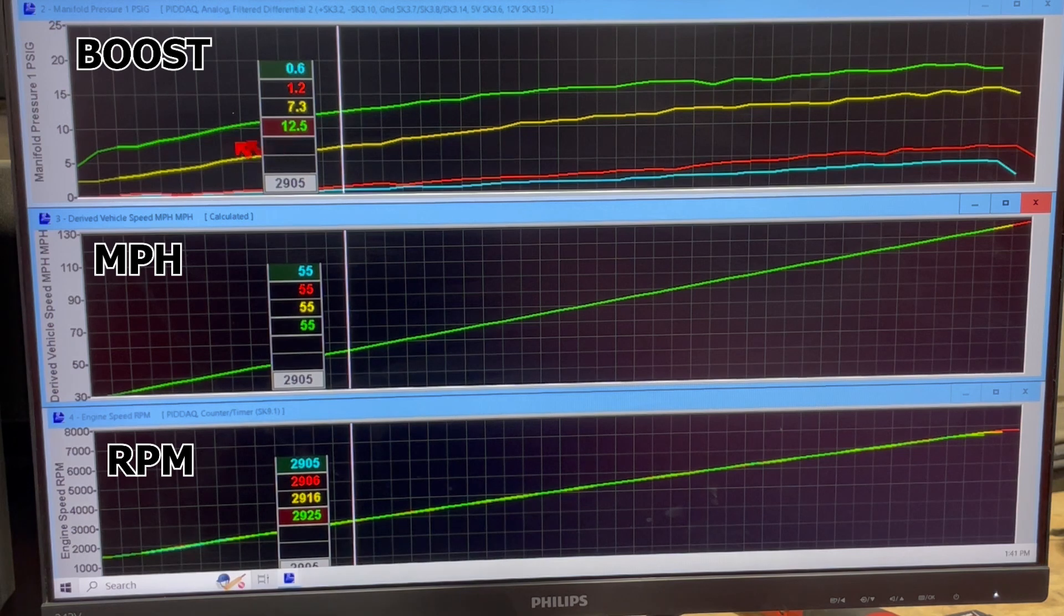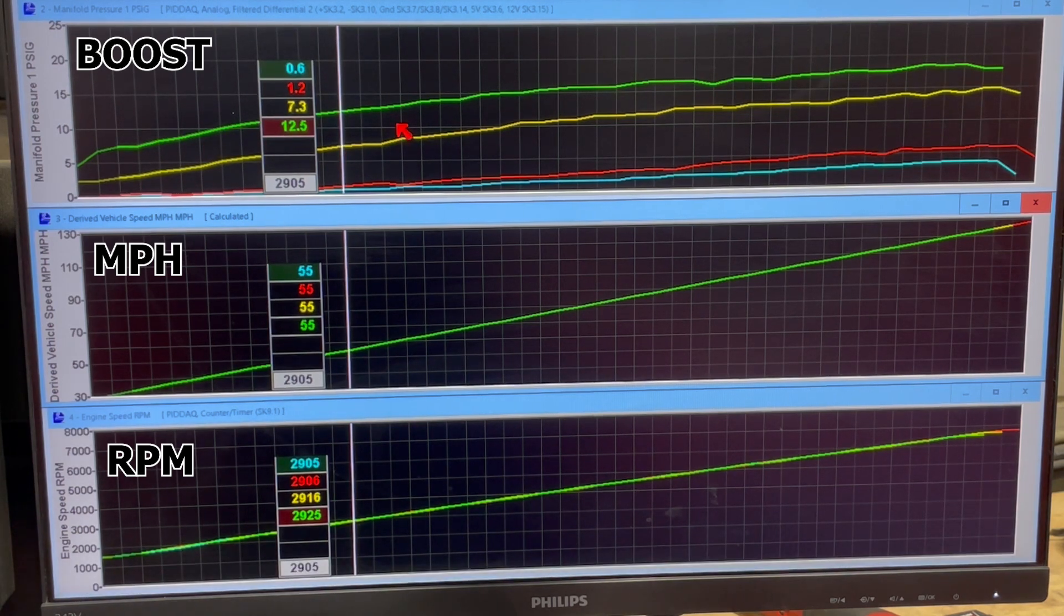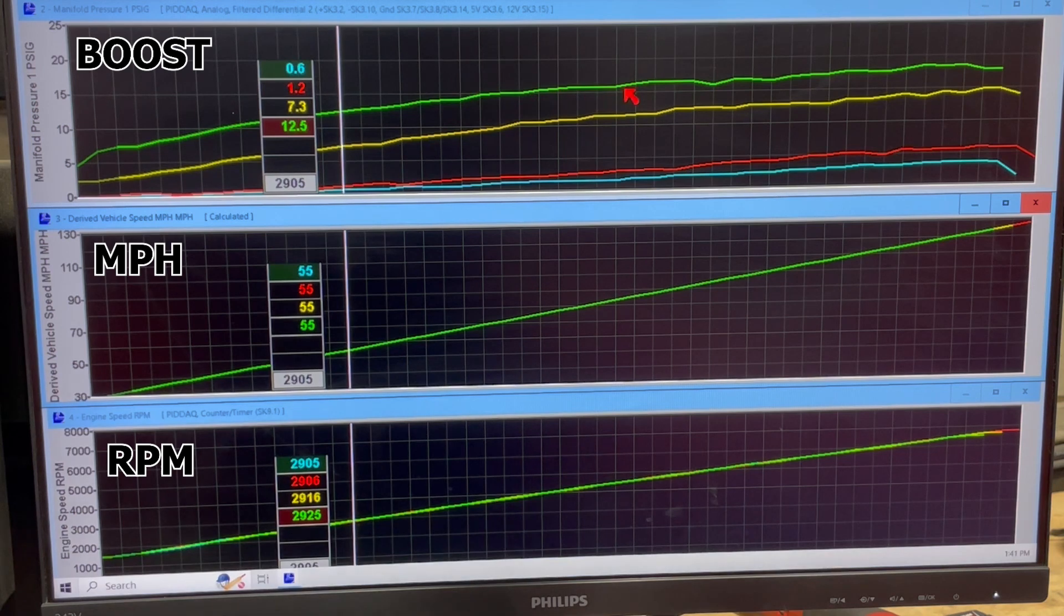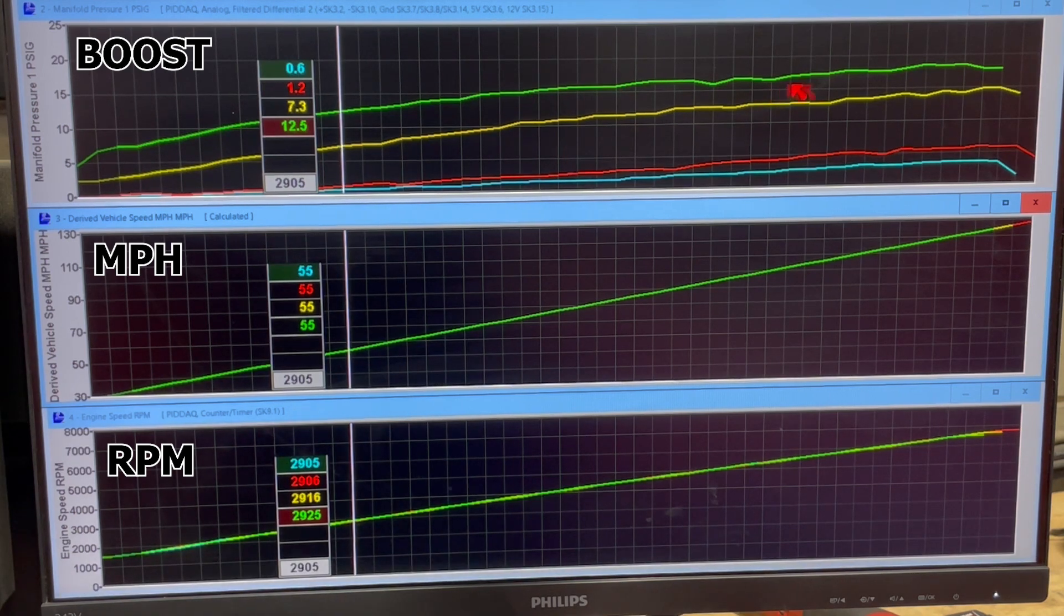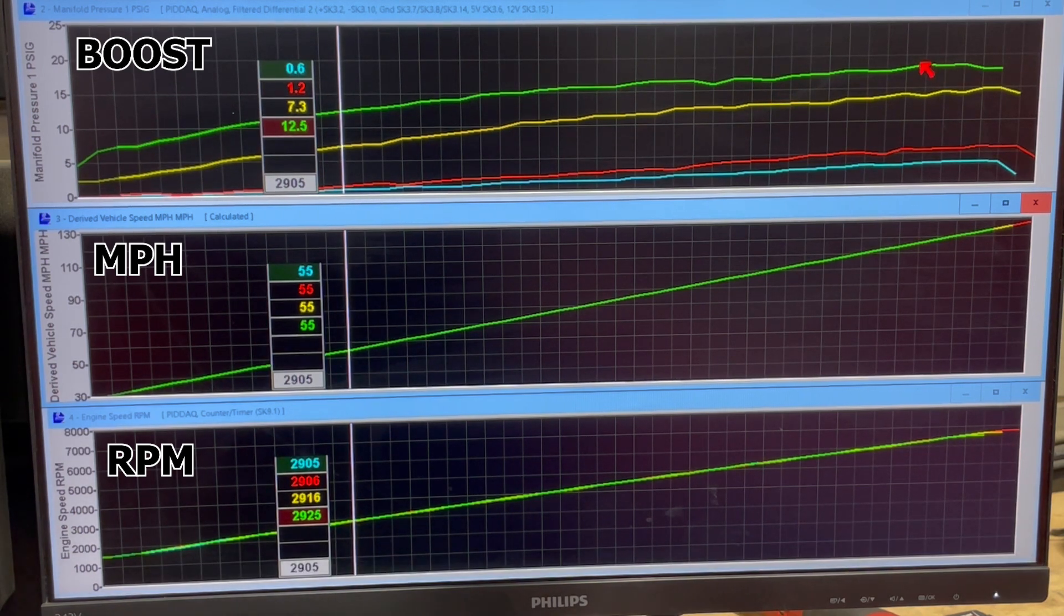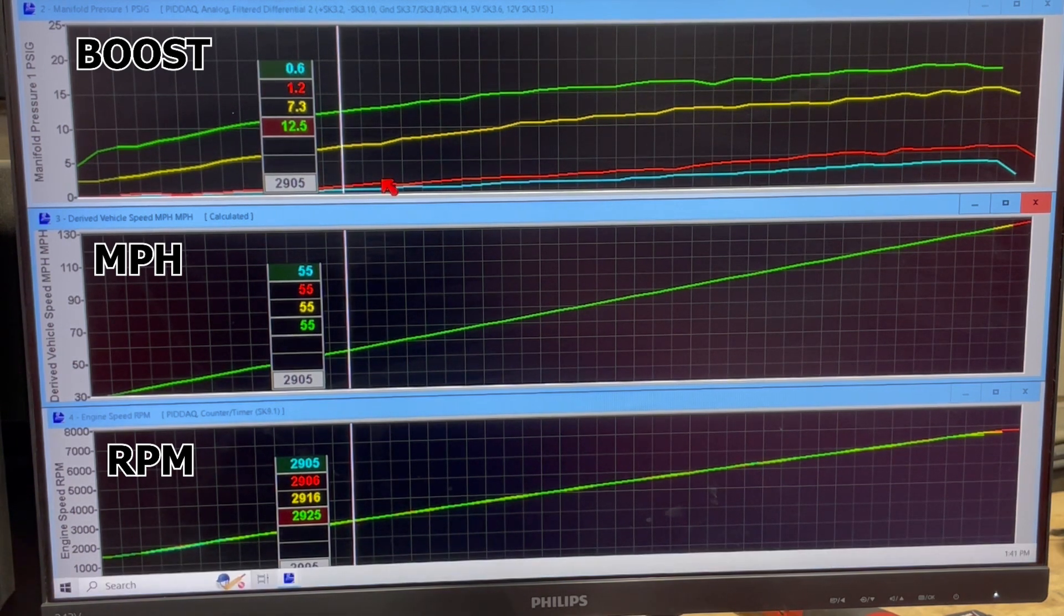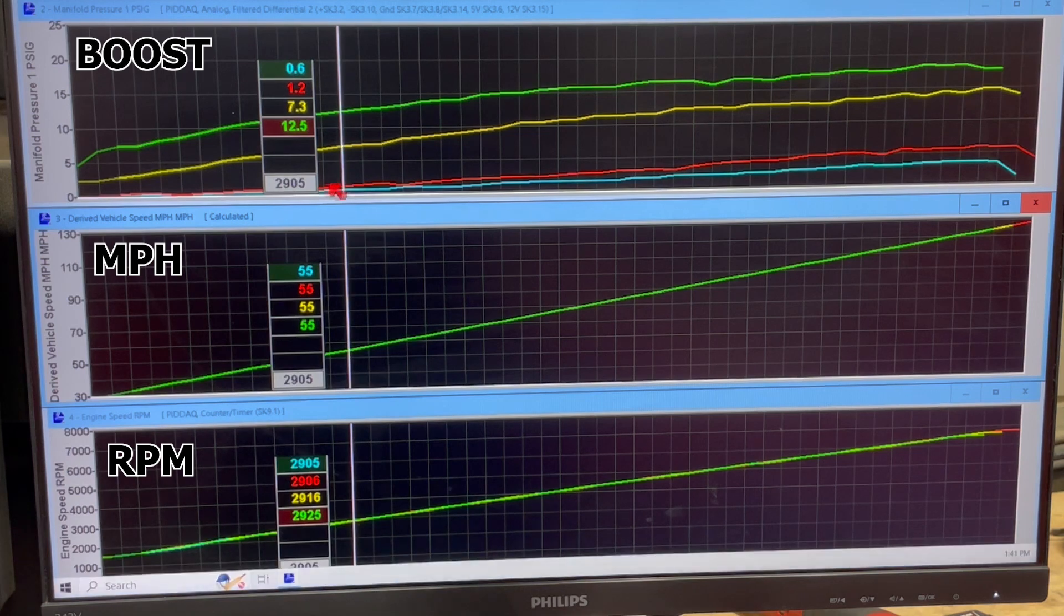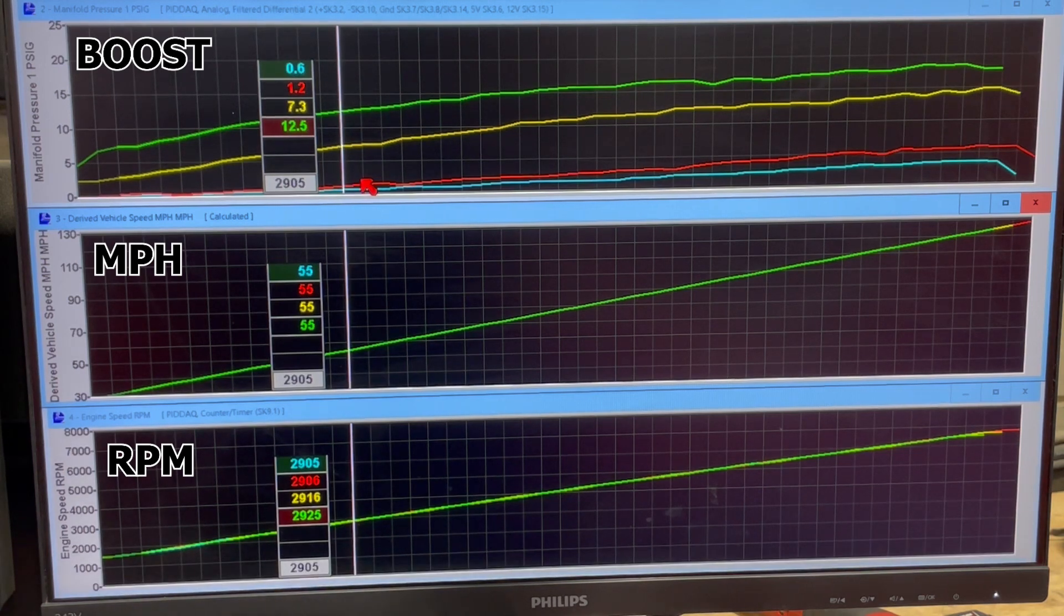So in another video, we'll talk about how the Kaizen relay ramps this in. So you get the best of both worlds, you get peak power where you want it, and not too much power when you don't. So stay tuned for that.